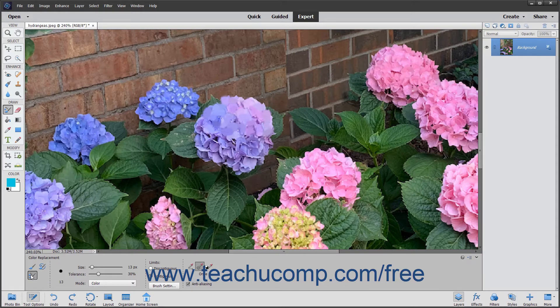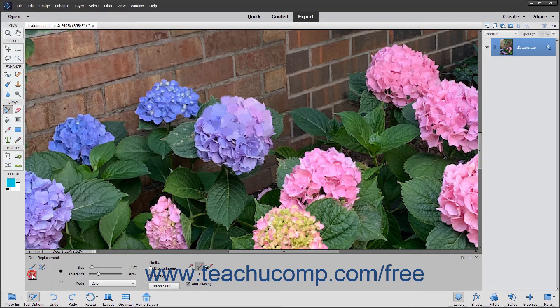You can change the sampling methods, limits, and tolerance settings to control the range of colors that the tool changes in your image. To use this tool, select it from the toolbox where it shares a spot with the brush tools. Then select the Color Replacement tool button within the Tool Options bar if needed. You can also set the size and tolerance for the brush using the sliders in the Tool Options bar.